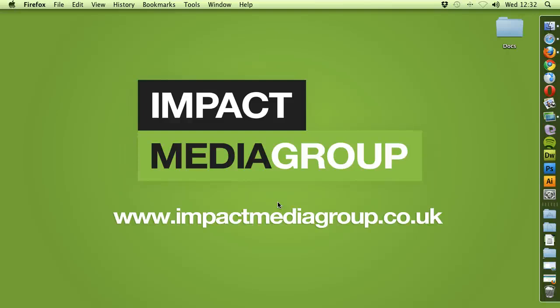Welcome to another Impact Media tutorial. This tutorial will guide you through setting up your mail account with Microsoft Outlook and using SMTP Corp as the outgoing mail server.